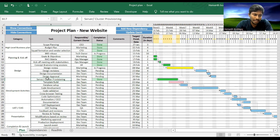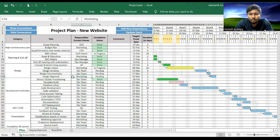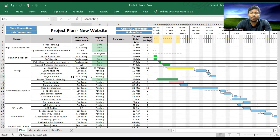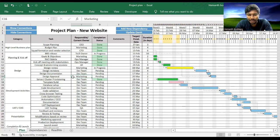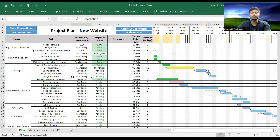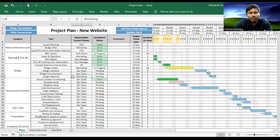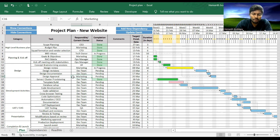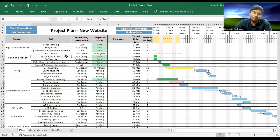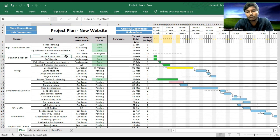One important point is, since this is a macro file, it should always be saved in .xlsm format, that is macro-enabled workbook. And this tool will work on Excel 2016, Excel 365. I have tested on both, it works very well.